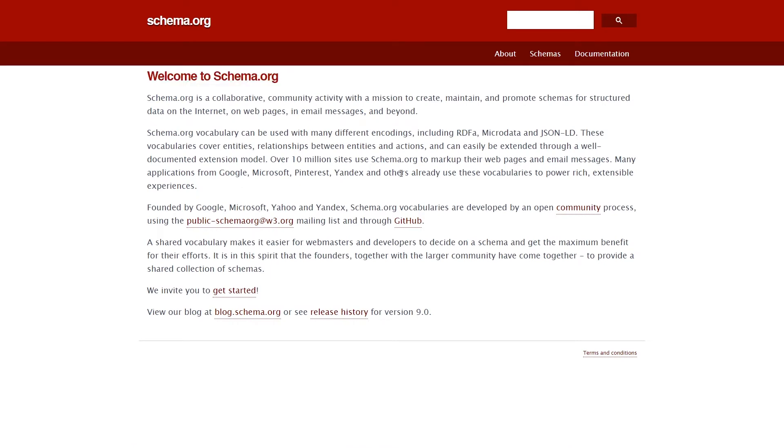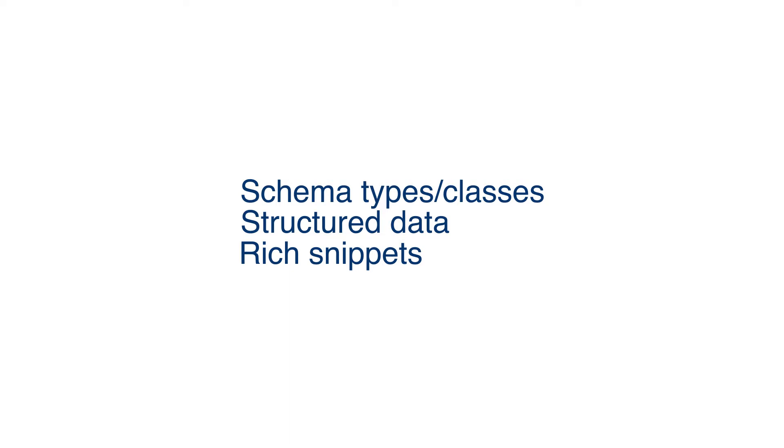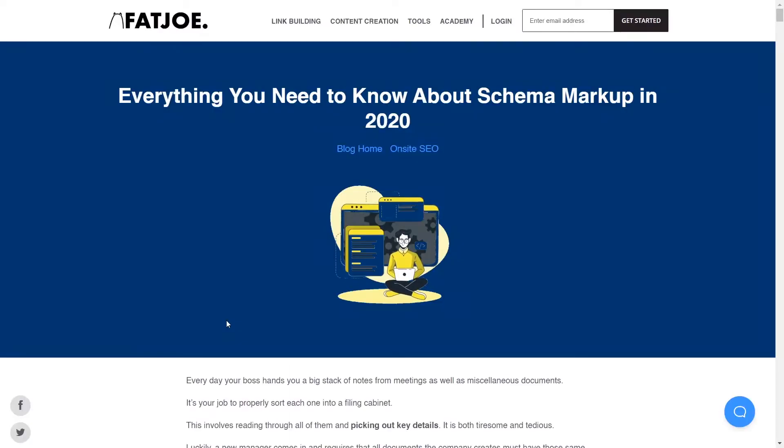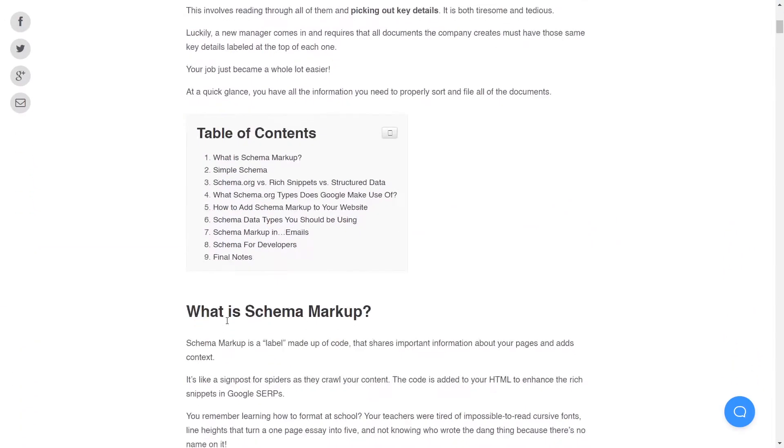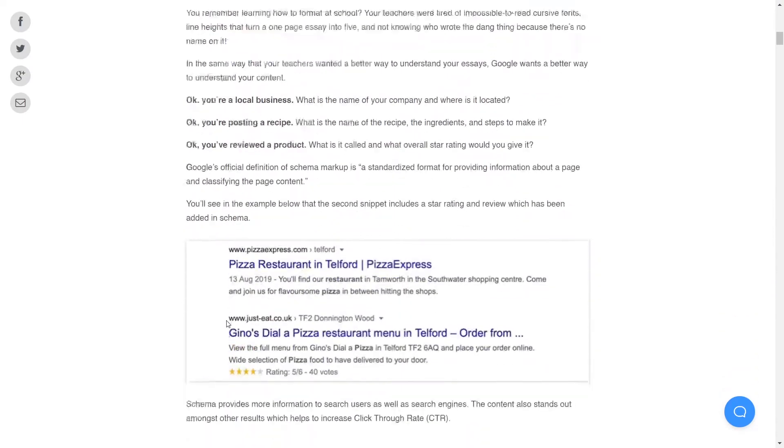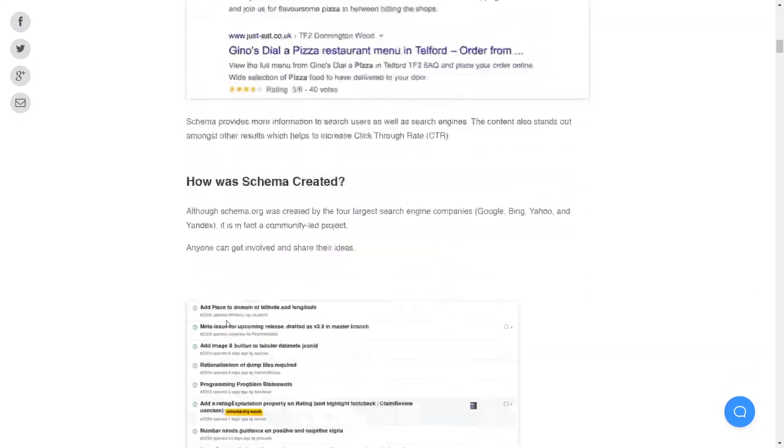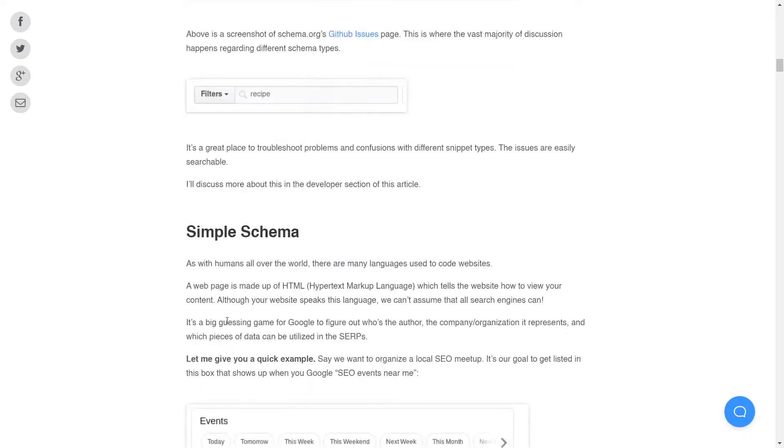There are a few terms you need to be familiar with: Schema types, classes, structured data, and rich snippets. Structured data describes what we're doing - providing clear, organized data about our content that search engines can understand.